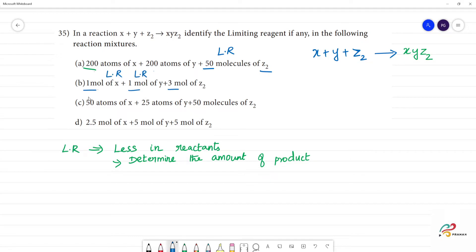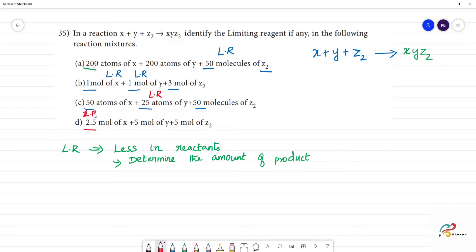Why is this less? Next, this has 50 atoms and 50 molecules. This is less than the second one — less than 25 atoms — so this is the limiting reagent in case C1. Now, for the third one, 2.5 moles is the limiting reagent. So this is easy to compare.